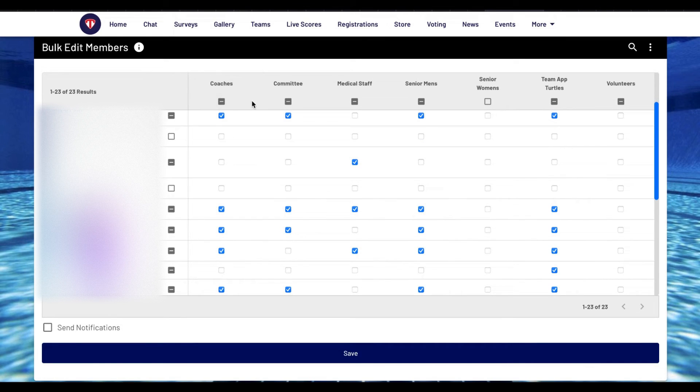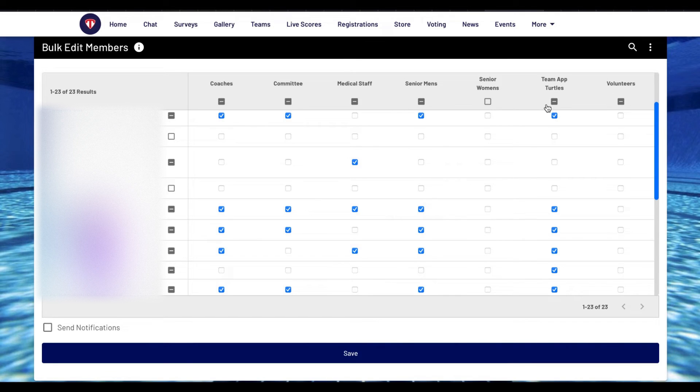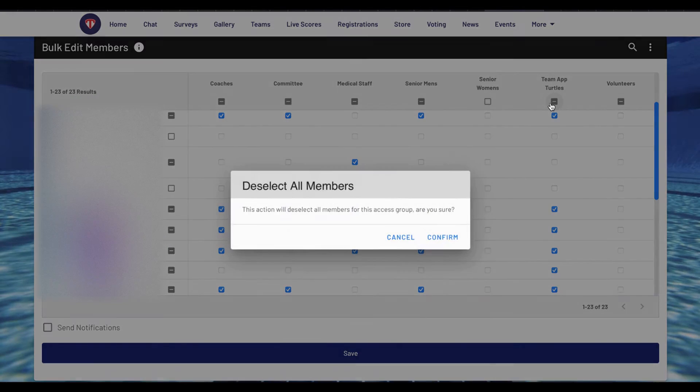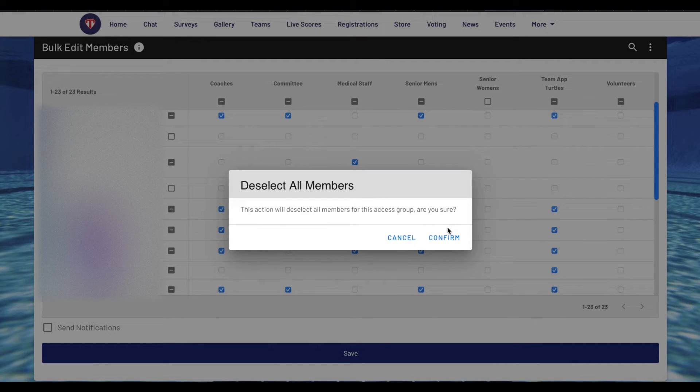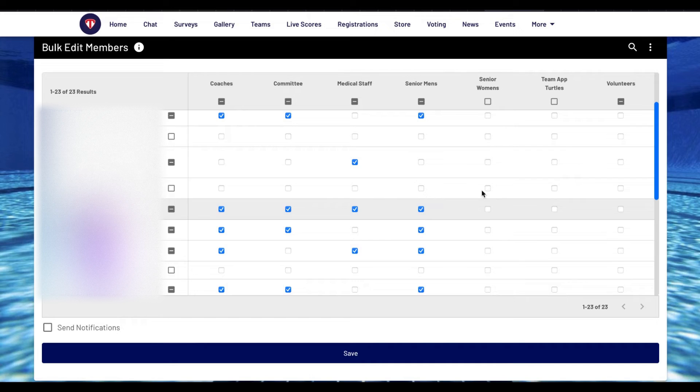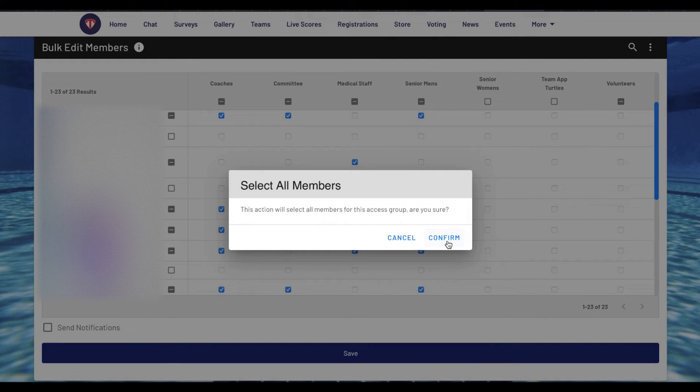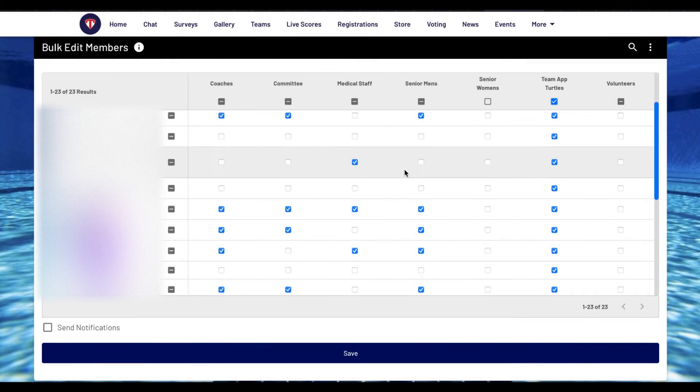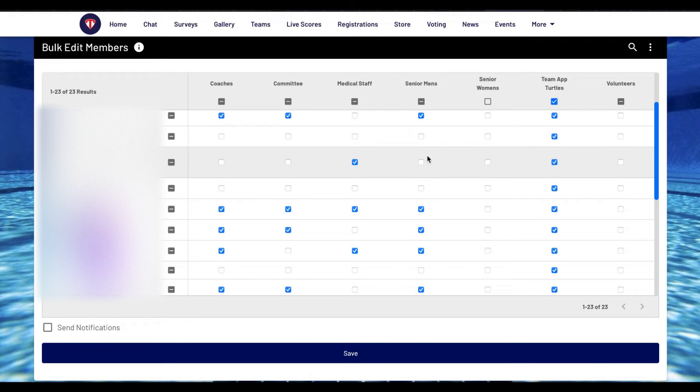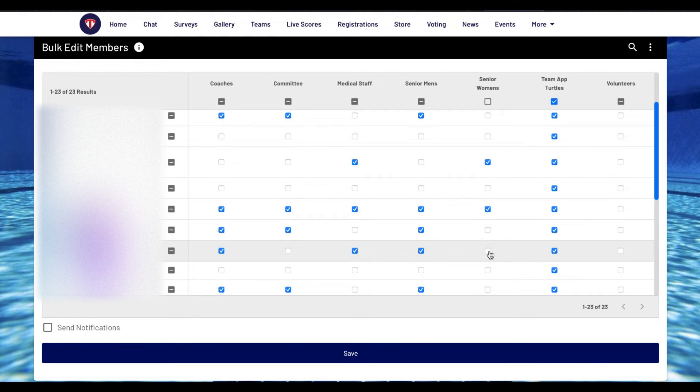Across the top are the access groups. Under each box clicking will either remove or add all members on this page for this access group. You should use this box if you want to clear members from any access group. Or you can click the boxes in the middle to add different members to different access groups.